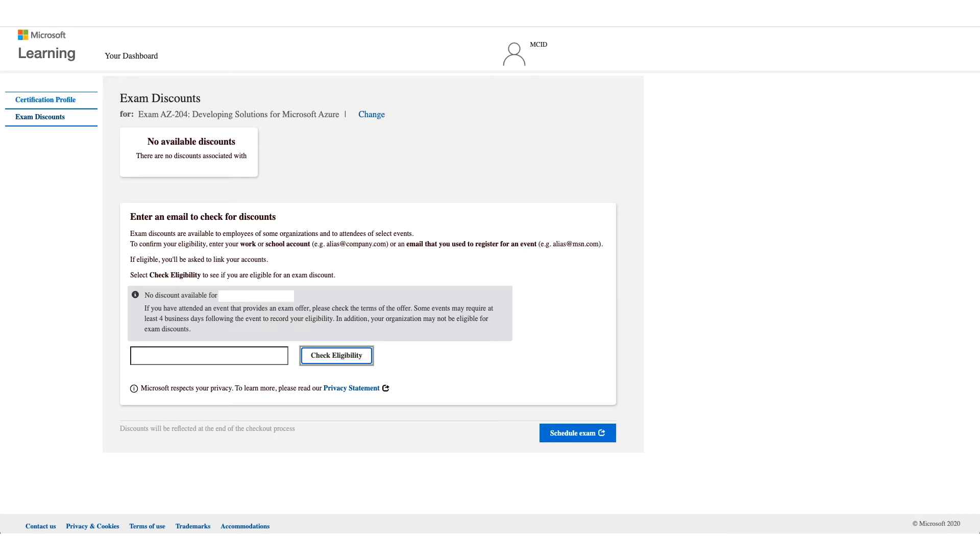Now, if it doesn't work for you, unfortunately, there's no option to bypass this and you can stop this video right here because the next steps will be if it works for you.